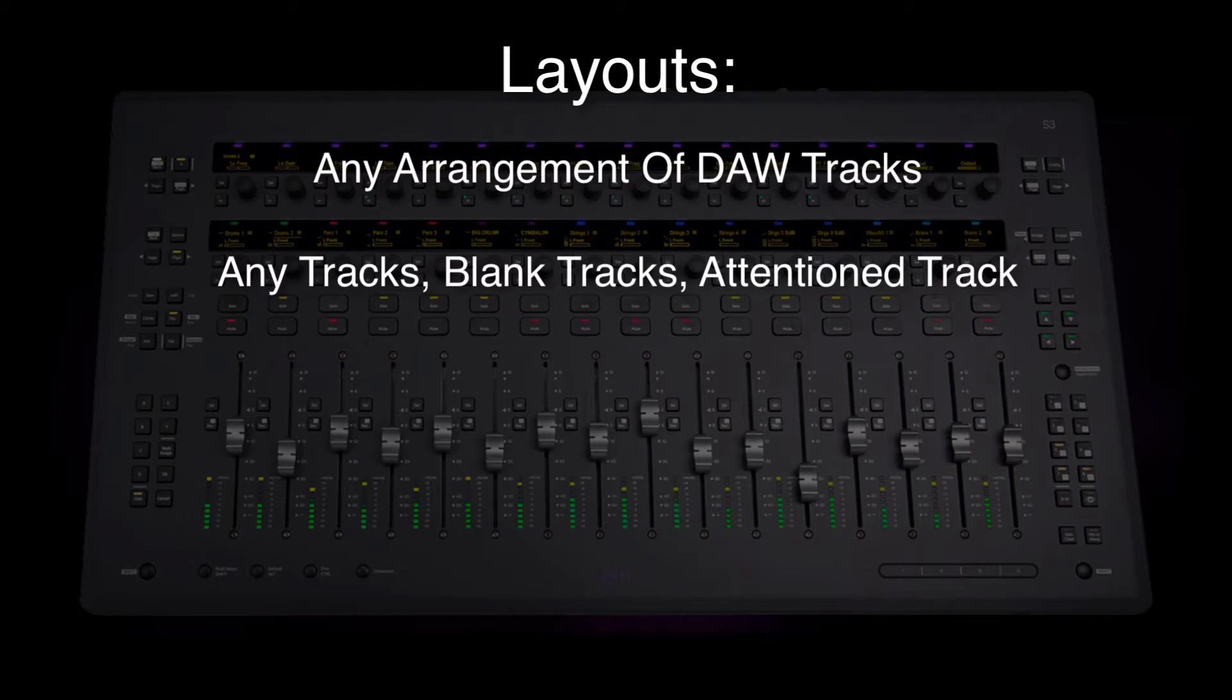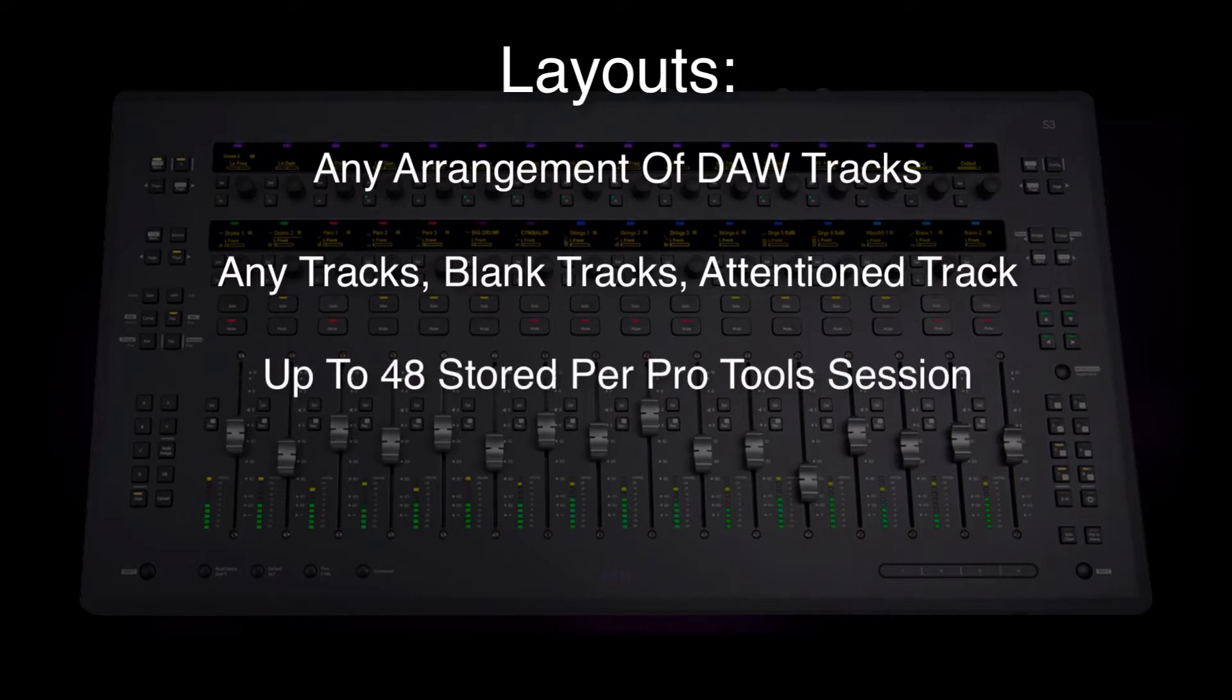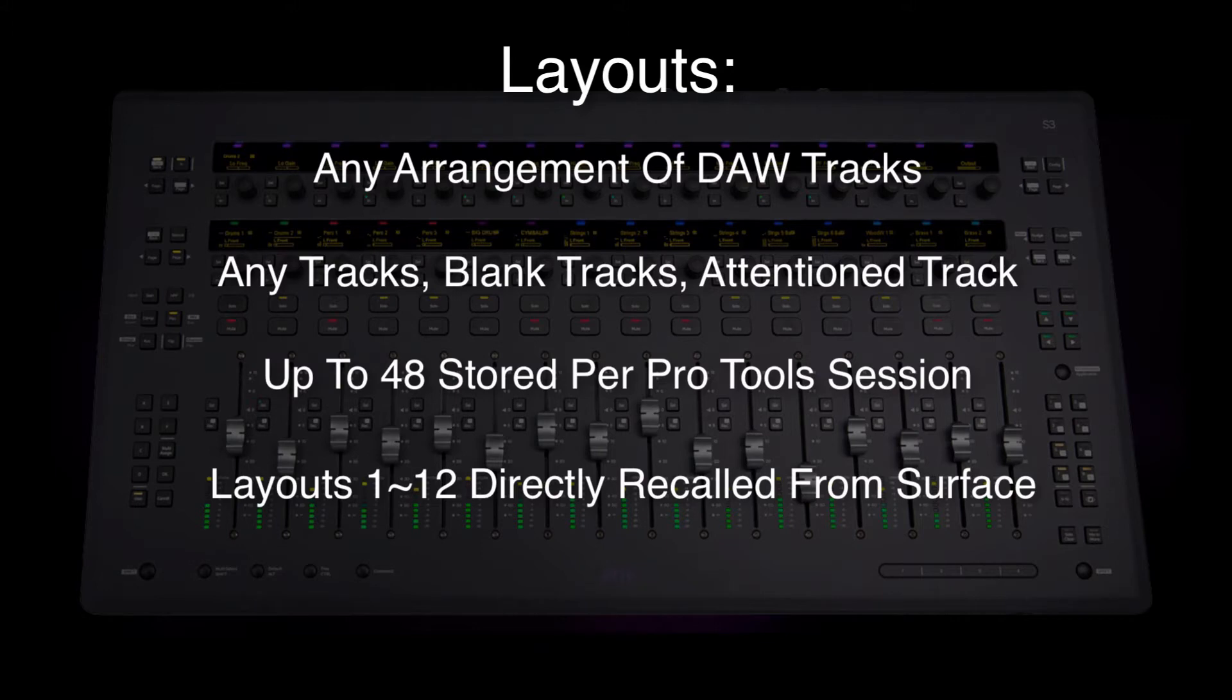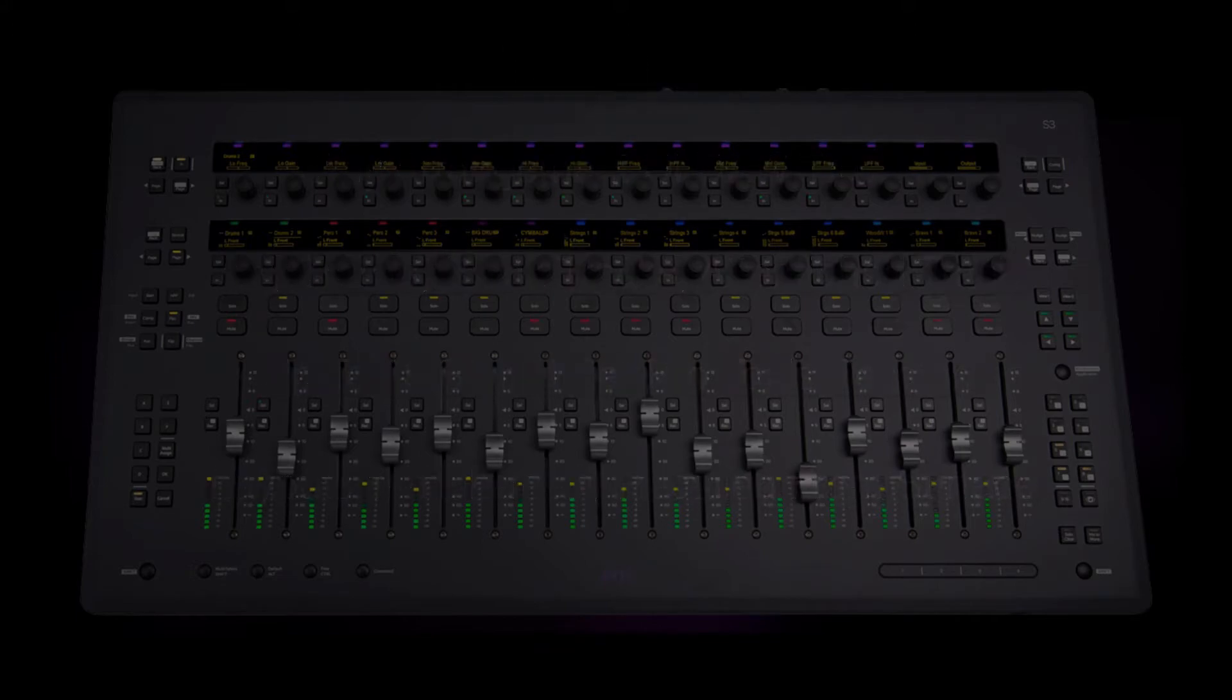With S3, you can store up to 48 discrete layouts in U-Control and recall layouts 1 through 12 directly from the S3 surface. Layouts 13 through 48 may be recalled from within the U-Control application or from assignable soft keys, say, on the Artist Transport.